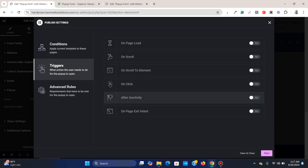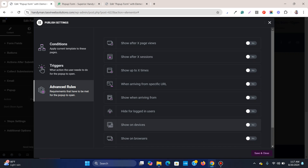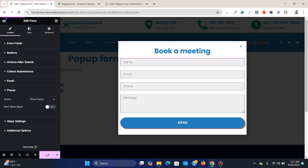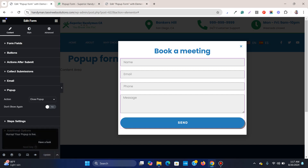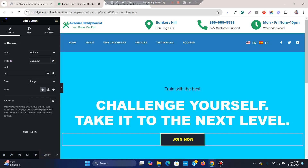The pop-up is ready. Simply publish it, add a condition for the entire site, click Next, then click Save and Close.